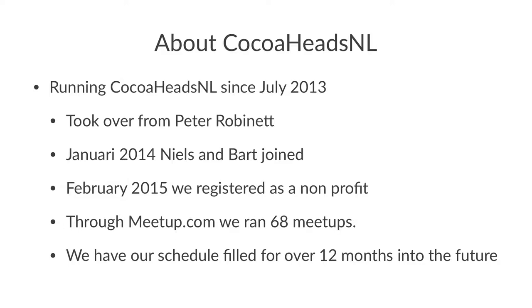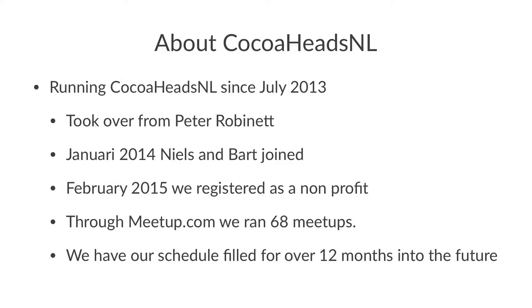CocoaHeadsNL has been running in the format that we are doing right now since July 2013. That's when I took over from Peter Robinett. It's been in existence I think over 10 years now. January 2014, Niels and Bart joined. February 2015, we registered as a non-profit because companies kept complaining that they don't want to give us money because we're private individuals. So we said, okay, here is a registered entity, now pay up. And they actually did.